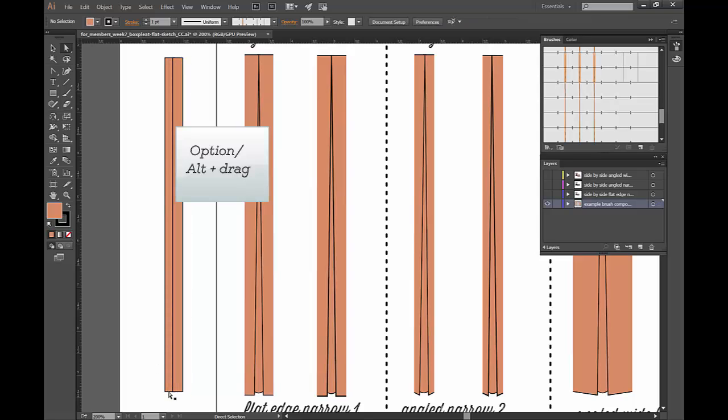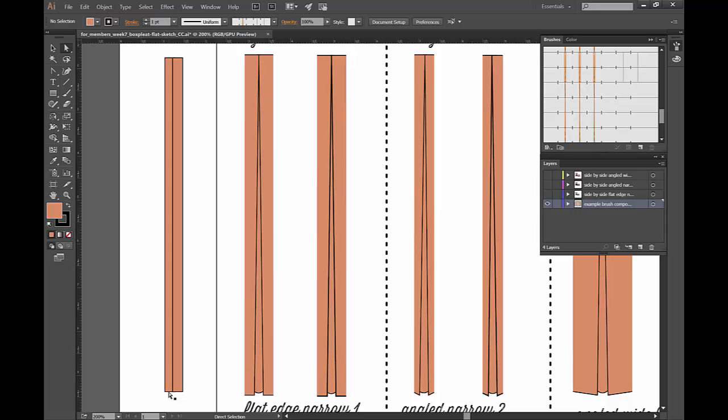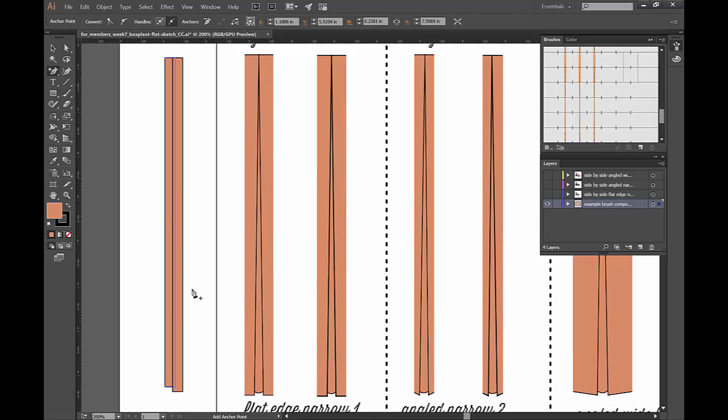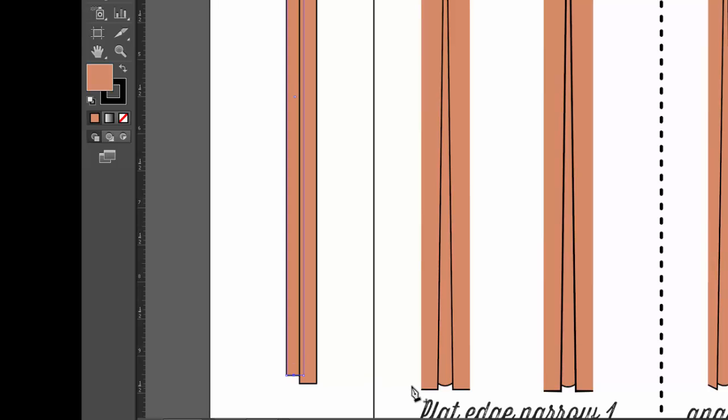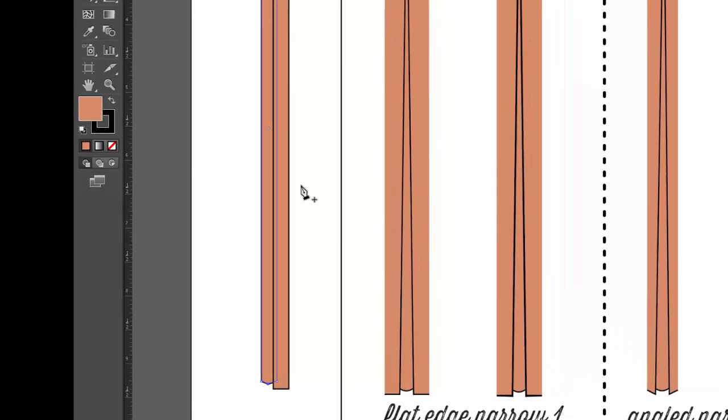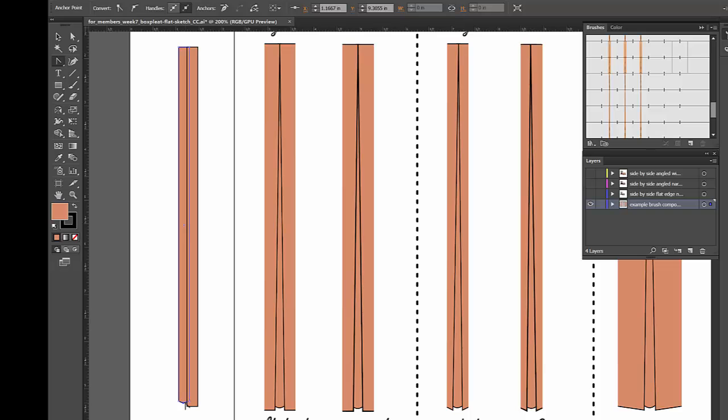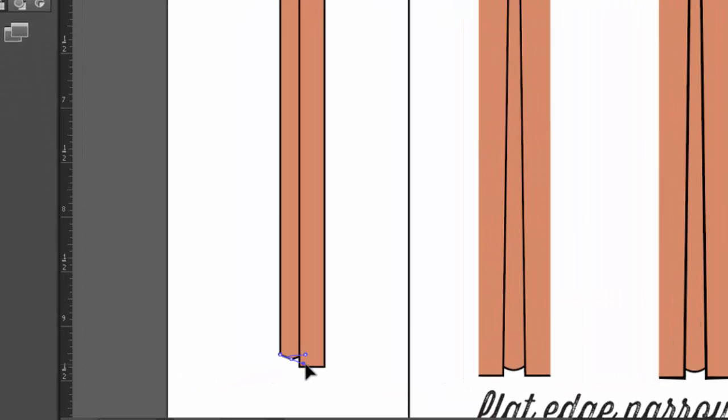Put this over here. This one in the center, I just take my direct selection tool and activate the path. Make sure the anchor points are open. And I move this up a little bit. Then I take my add anchor point tool, press on the path, move that down with my arrow keys on the keyboard. Then use my convert anchor point tool and pull on this a little bit.